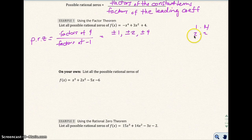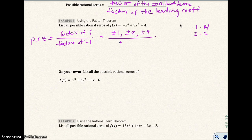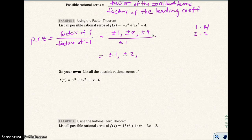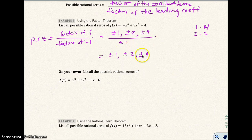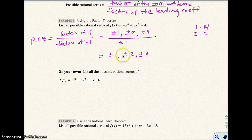I included plus or minus because a negative 2 times negative 2 is also 4. The factors of negative 1 are going to be plus or minus 1. When we divide them out, each of the numerator factors divided by plus or minus 1, I get plus or minus 1, plus or minus 2, and plus or minus 4. These are the possible rational zeros, though later we'll see that just plus or minus 2 will be the actual zeros.